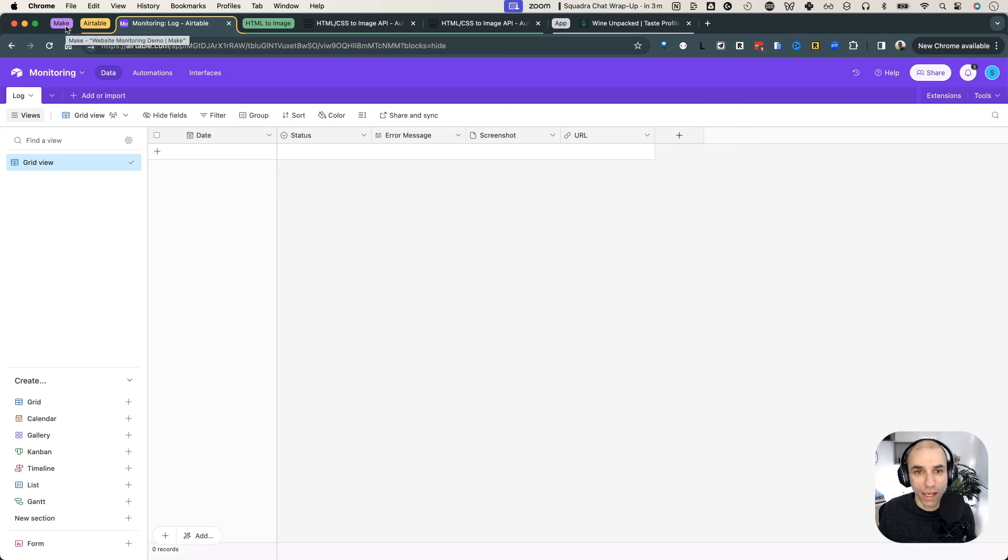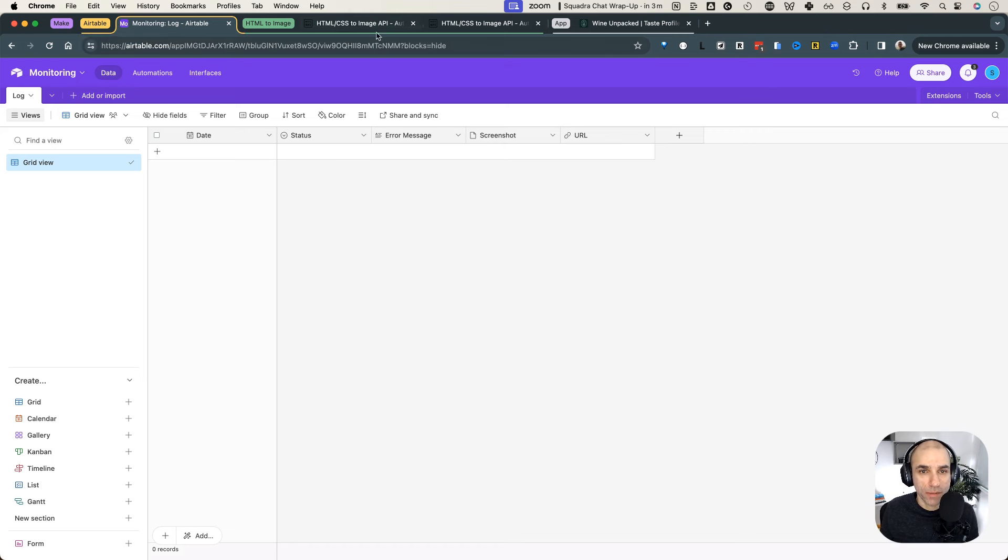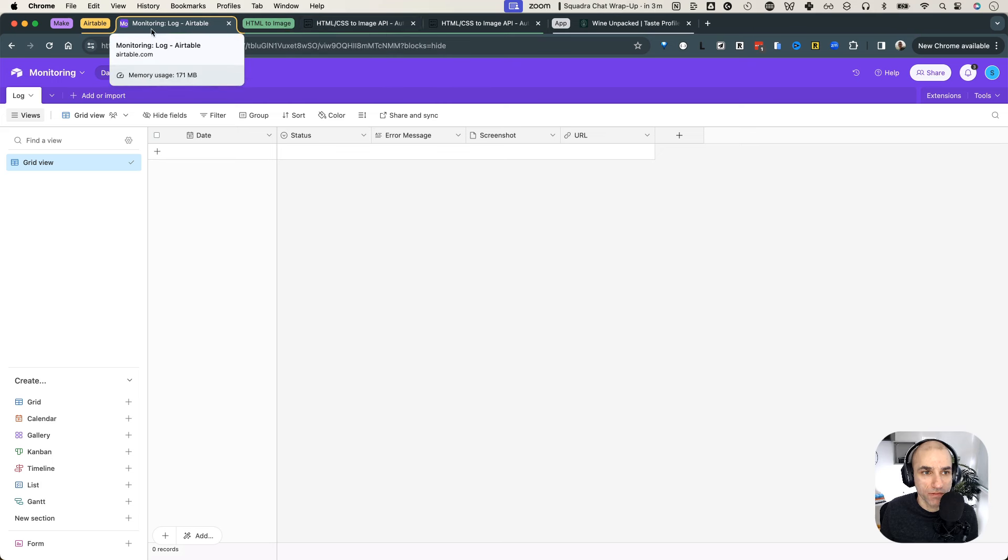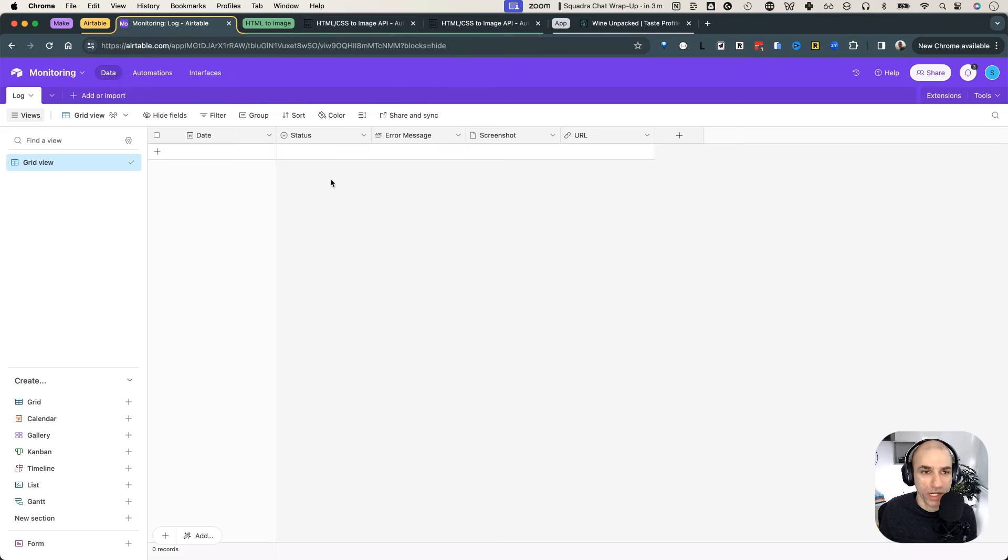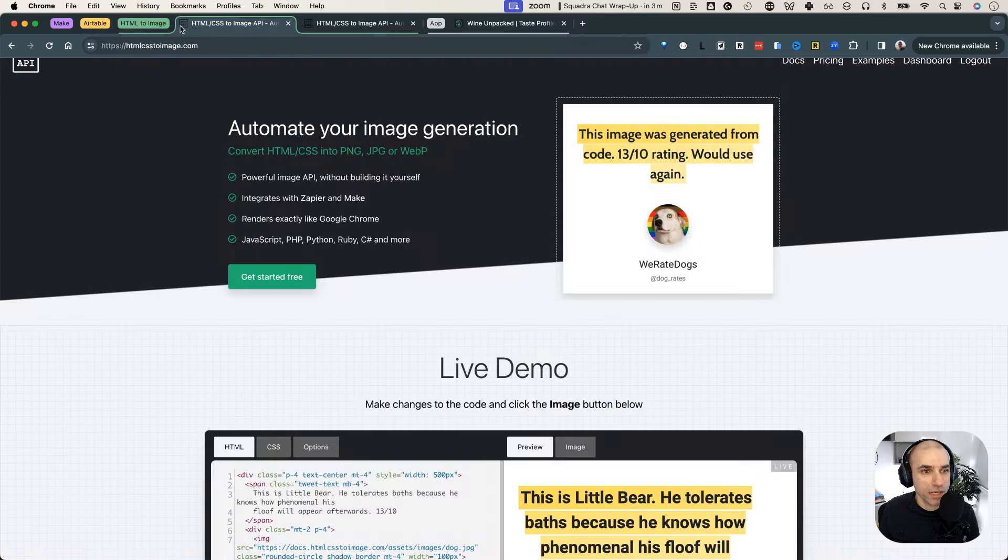And this way I am completely out of the picture. It's all happening automatically. And the right people will get notified if there is an issue. So let's take a look at Make. So that's the setup. We have HTML CSS to image API. And then we have Airtable. This is optional. You can just send a notification and not log it. But I chose to log it just for historical reasons to see the uptime and whatnot.